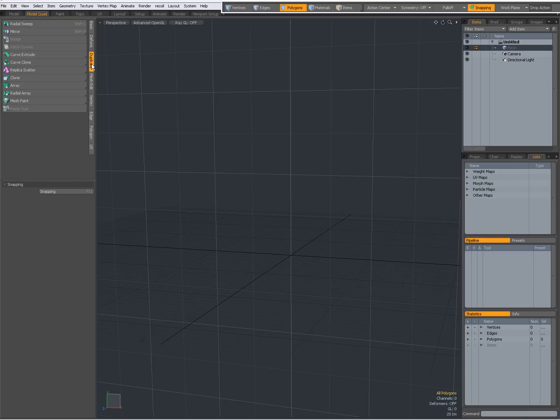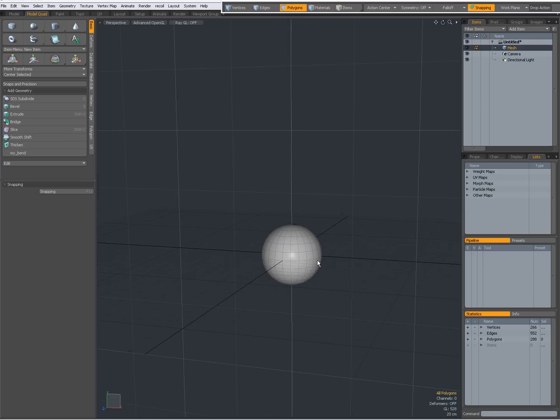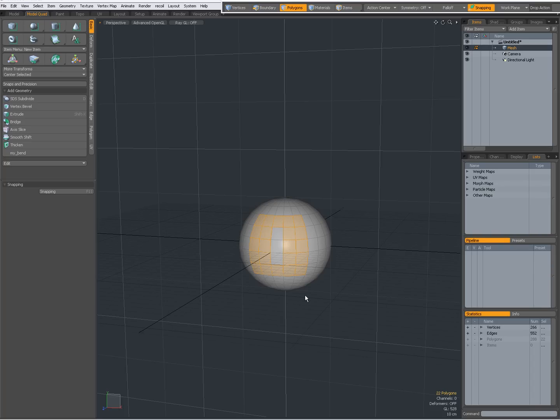When you go to your Duplicate tab, underneath here you have your Paste tool and the Paste tool pastes what has been copied to your buffer. When I create geometry, I'm going to Ctrl-click on the sphere and, for instance, make a selection of polygons and press Ctrl-C.